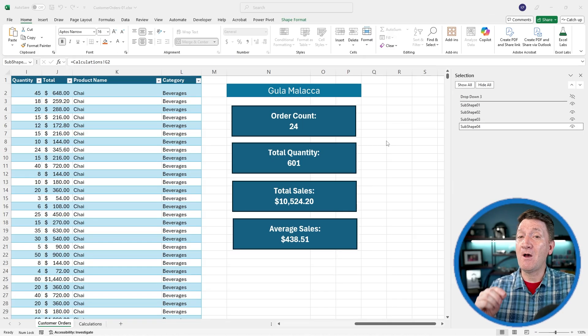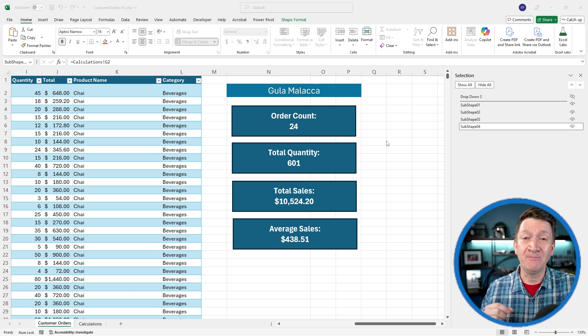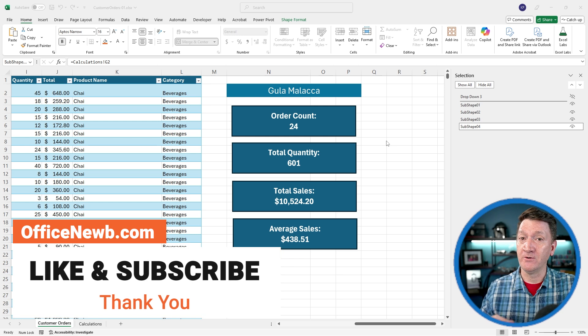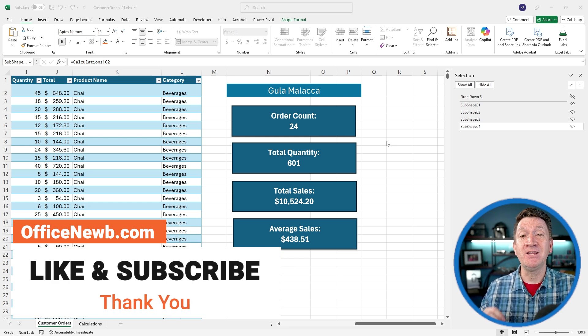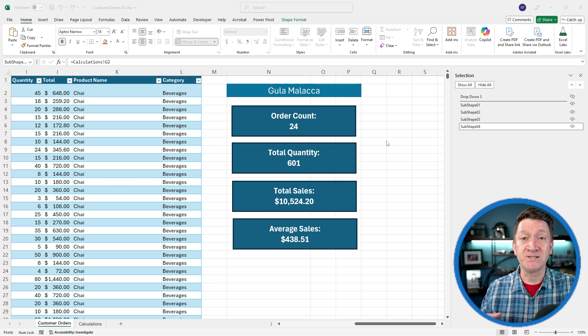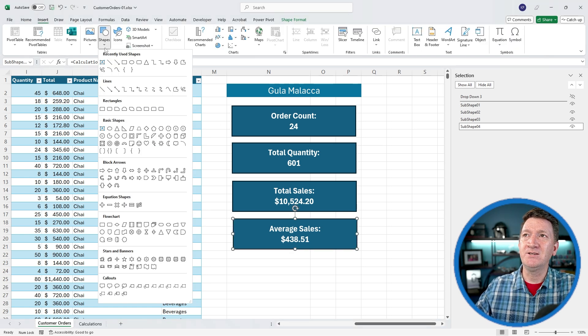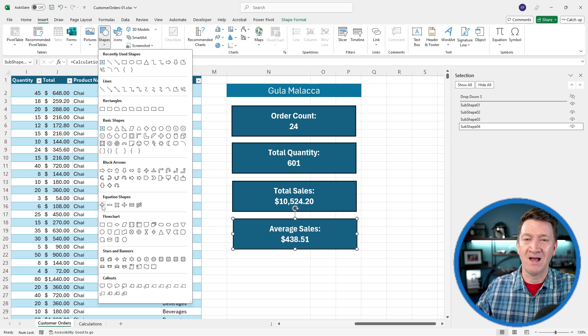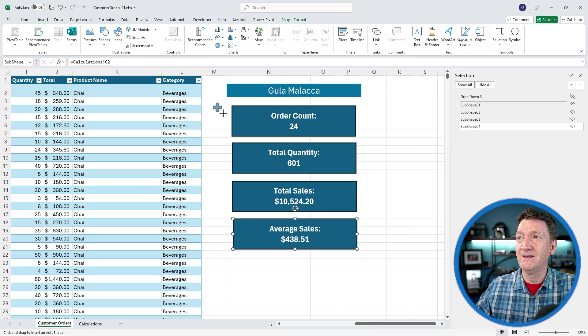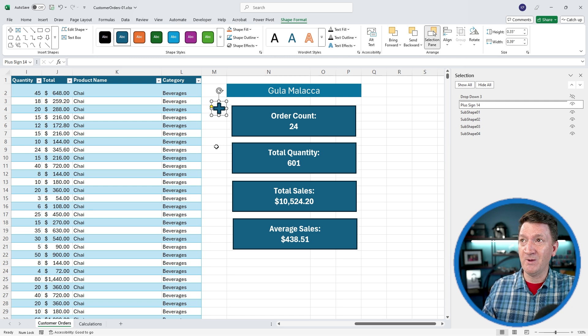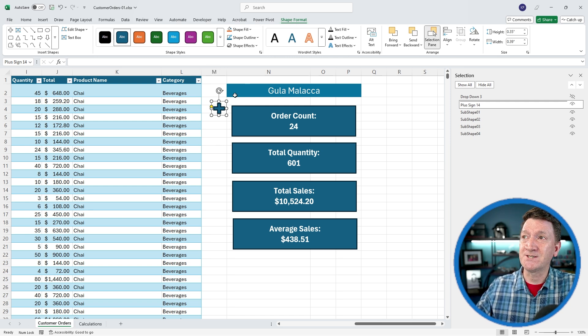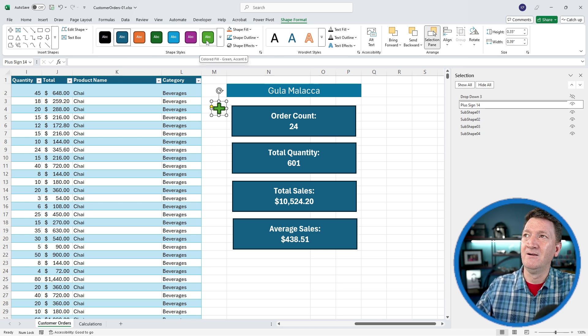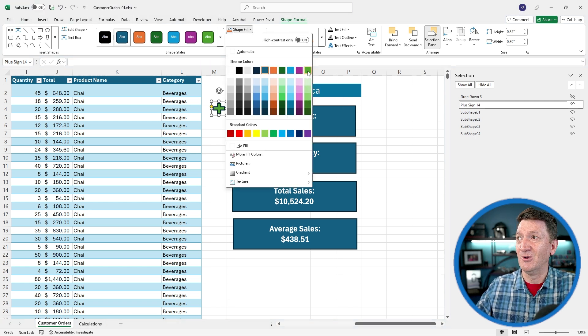We've got one more shape to create here. This shape is going to act as a button that when the users click on it, it'll either show or hide these sub shapes that you've just created. I'm going to create just a simple plus sign. I'll go back to my insert tab, back into shapes, and I'm going to grab the plus sign. I'll select that. I'm just going to come out to my worksheet, left click and drag just to create a little plus sign. However big, however small you want to do there, and I'm going to change the color.